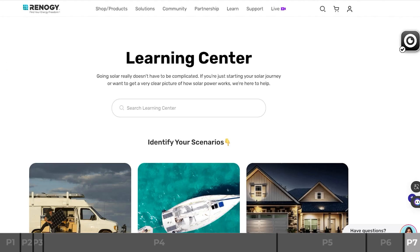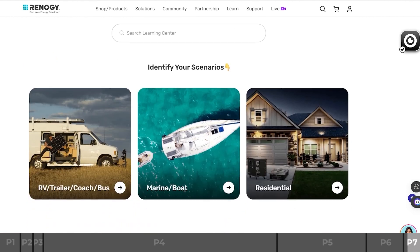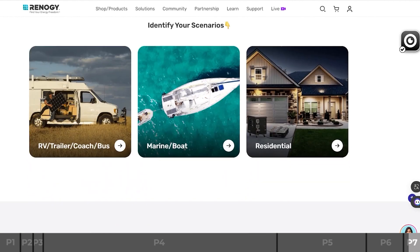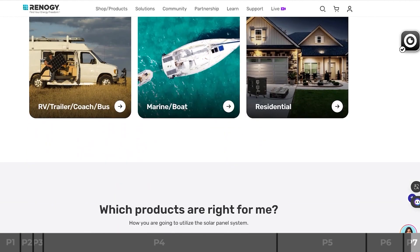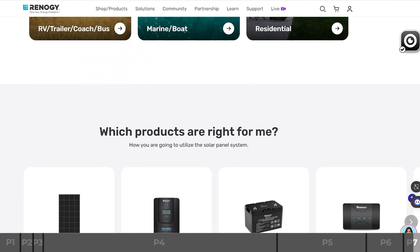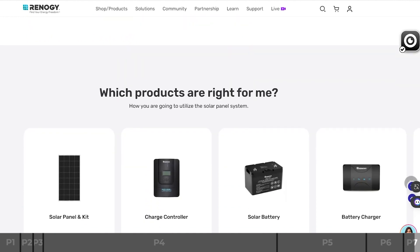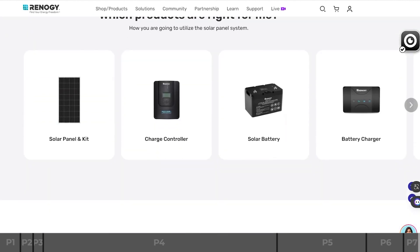And that's how to install and setup your battery shunt 300. For more helpful content like this, check out our Learning Center at support.renogy.com for more educational blogs or tips.